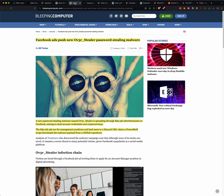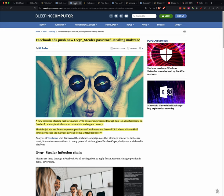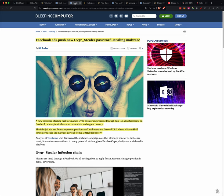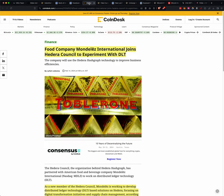Facebook ad pushes overstealer password-stealing malware. A new password-stealing malware named overstealer is spreading through fake job advertisements on Facebook, aiming to steal account credentials and cryptocurrencies. The fake job ads for management positions lead users to a Discord URL, where a PowerShell script downloads the malware payload from a GitHub repository. So just be careful when it's not just jobs, it's anything, that if they're leading you to like a Discord or somewhere outside of Facebook, maybe that's not the best place. Maybe you should go directly to their website and see if they really are offering jobs.